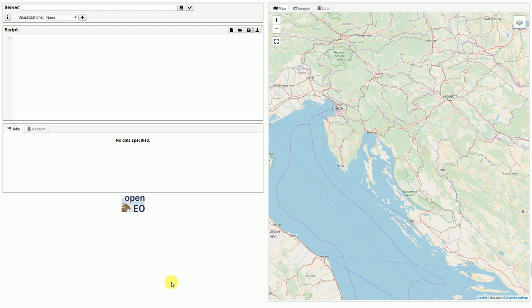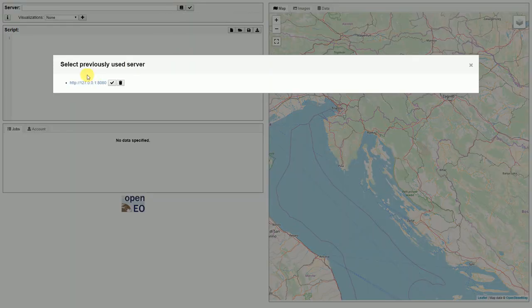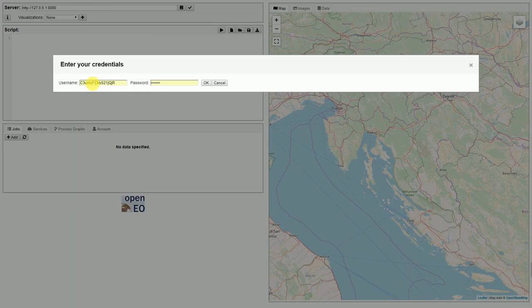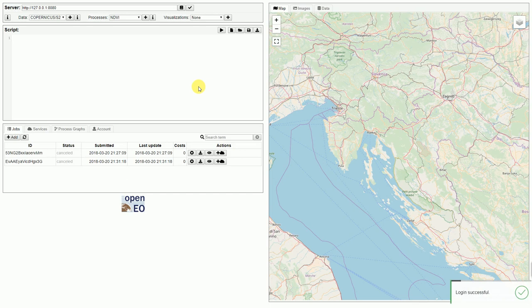First of all, we need to connect to the server, which can be done here. It asks for our credentials, which we have typed in here, and now we can connect to the server.